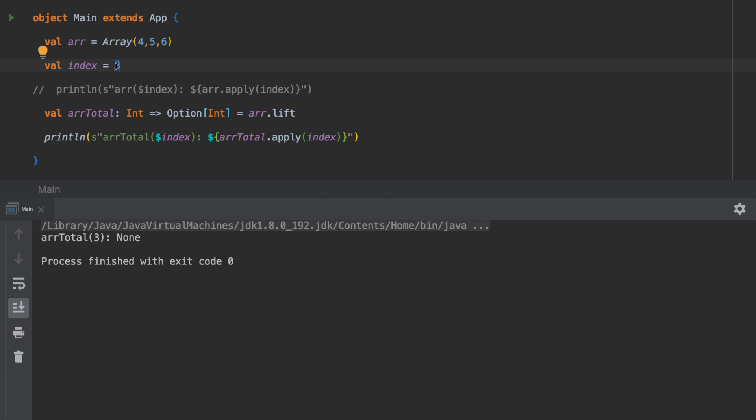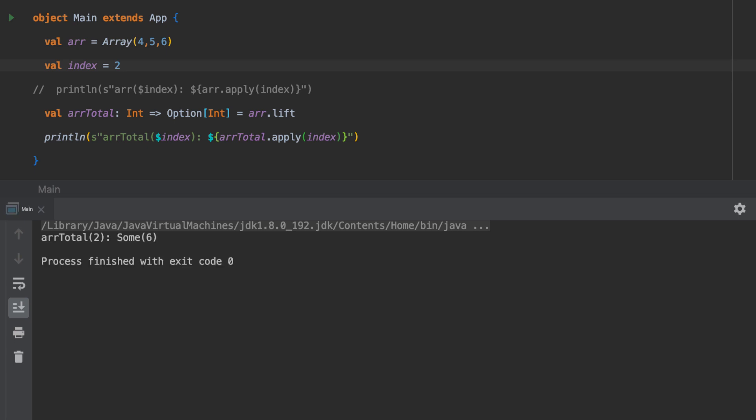If we drop it back to a value that is in the range, then we now get our result of 6 - index 2, 0, 1, 2, value 6 - but wrapped in the Some type.